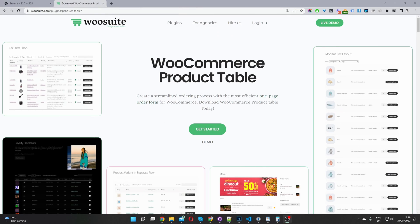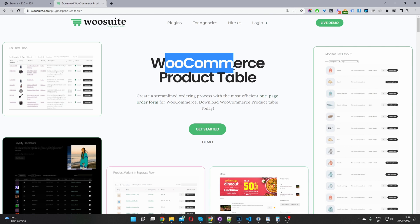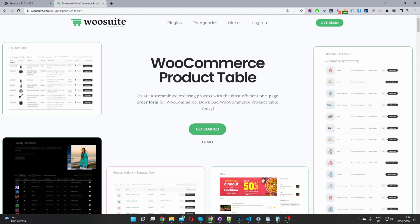The first step is to head over to wosuite.com and go ahead and download and install the WooCommerce Product Table plugin. Once you've done so, let's head back over to our dashboard. I'll leave the link in the description below.